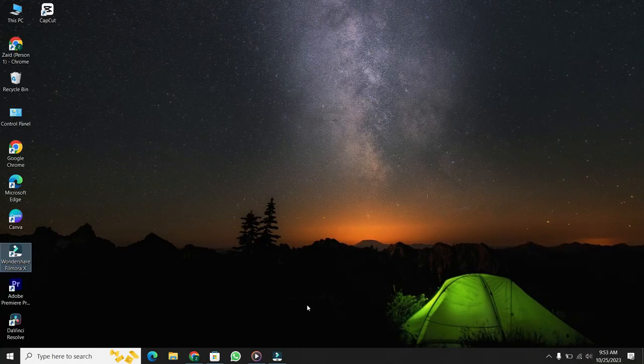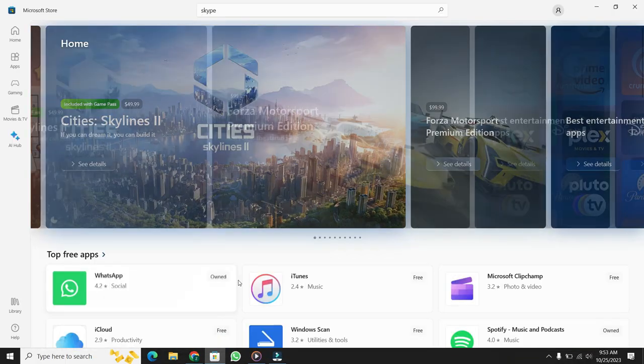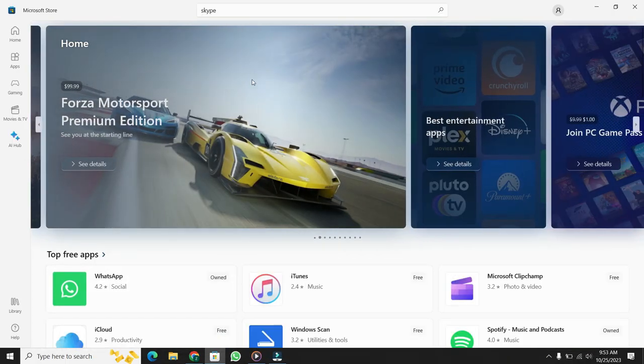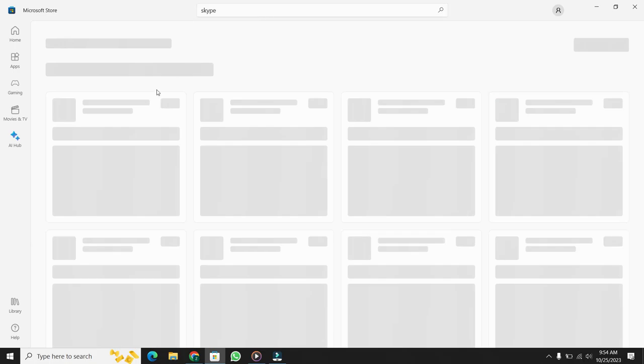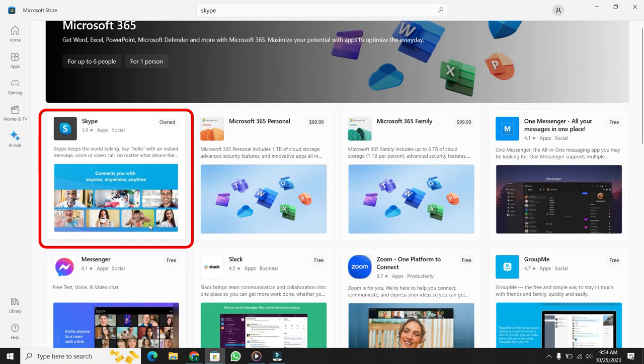There are two ways to download Skype. The first and easiest way is to open the Microsoft Store and in the search bar type Skype. Then press Enter. You can now download Skype easily from here.